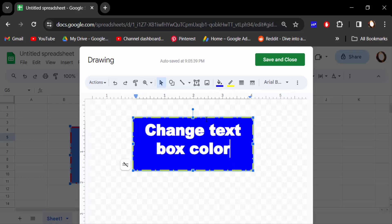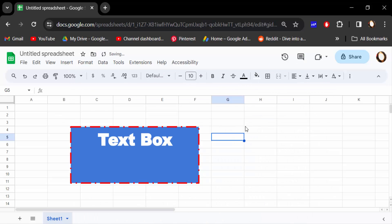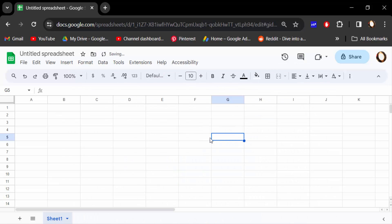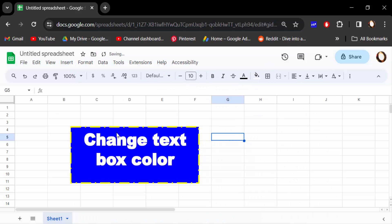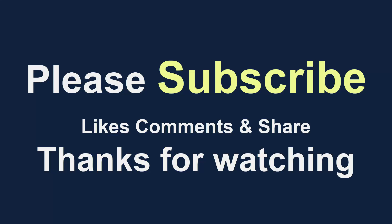Now go here and save and close. See, this text box color has been changed. So in this way you can change your text box background color in Google Sheets. I hope you enjoyed this video. Thanks for watching and don't forget to subscribe to my channel. Thank you.